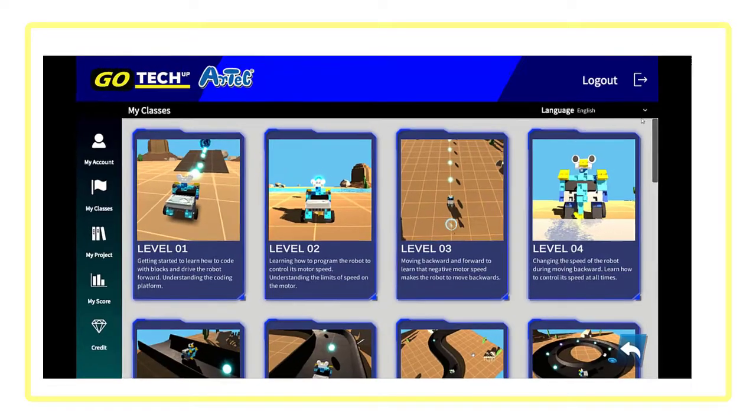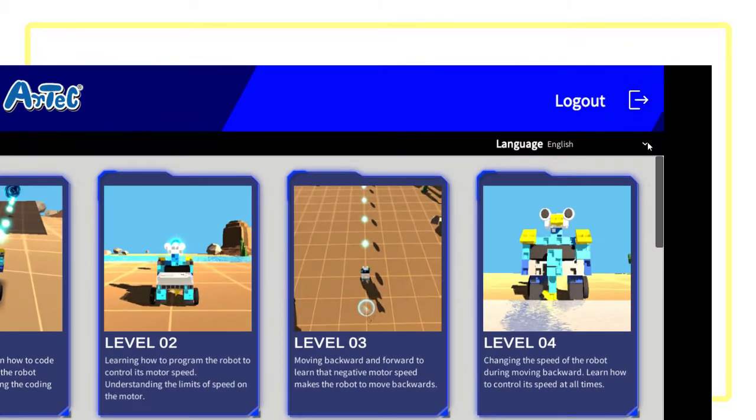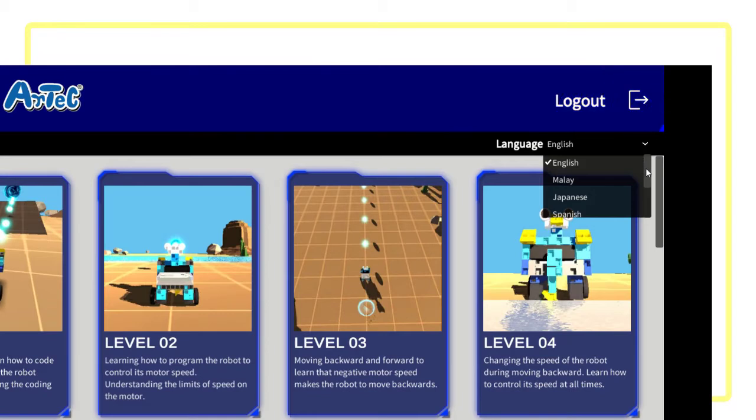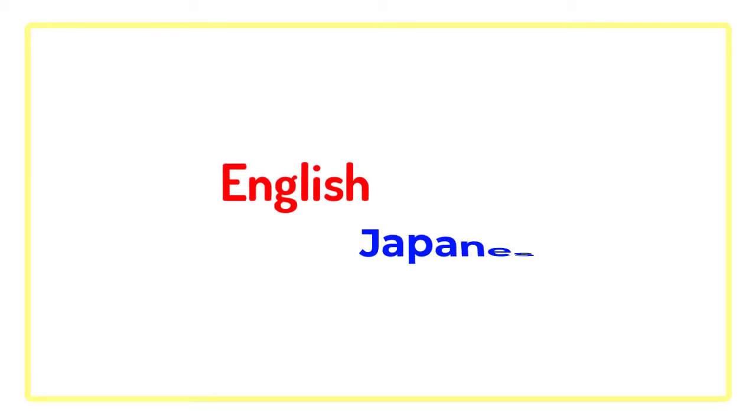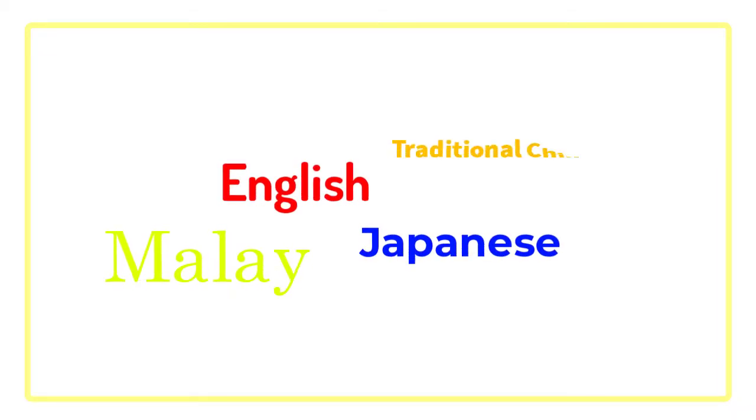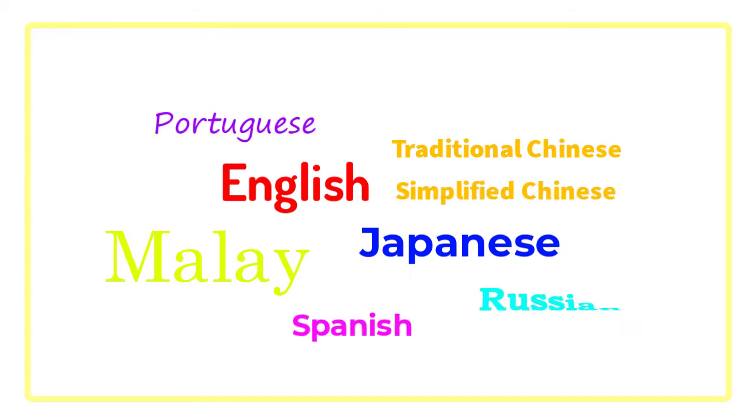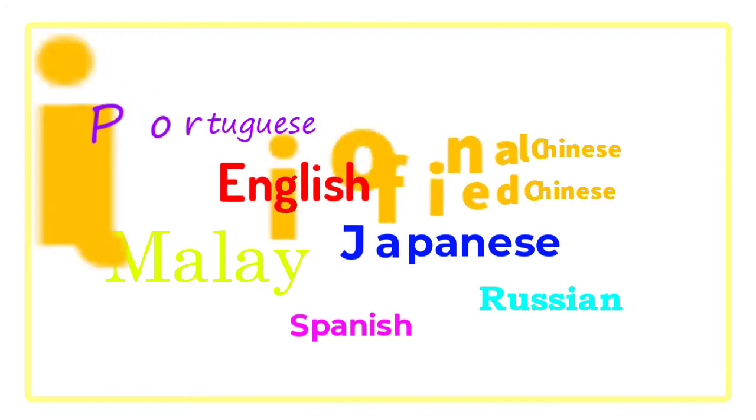You can select the language on the top right of the screen. We now offer English, Japanese, Malay, and Traditional Chinese with simplified Chinese, Spanish, Portuguese, and Russian amongst many more in development.